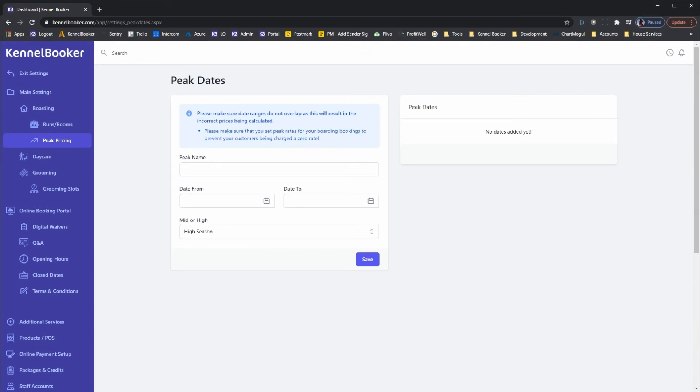Then for each period you wish to add, just enter a name along with the from and to dates and then choose if this is a high or mid season pricing.